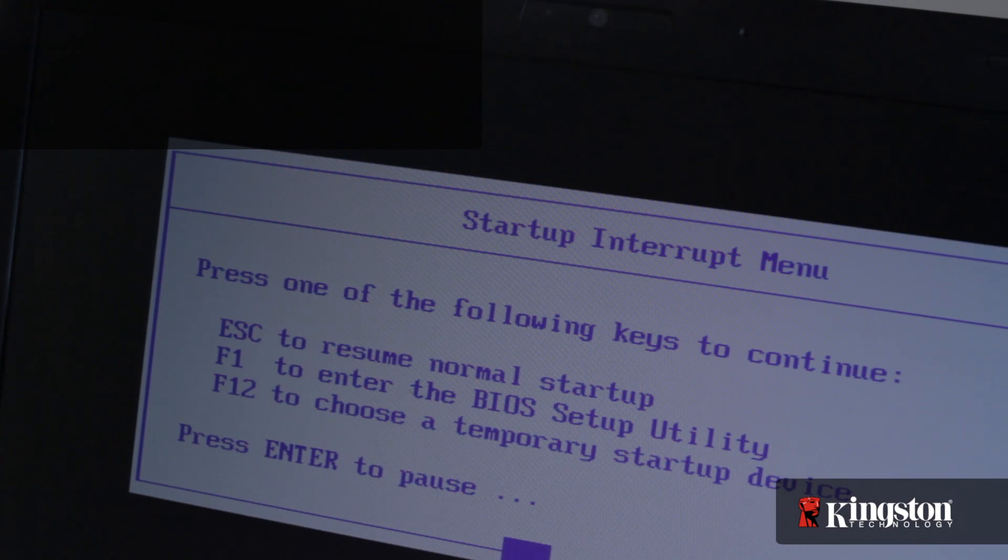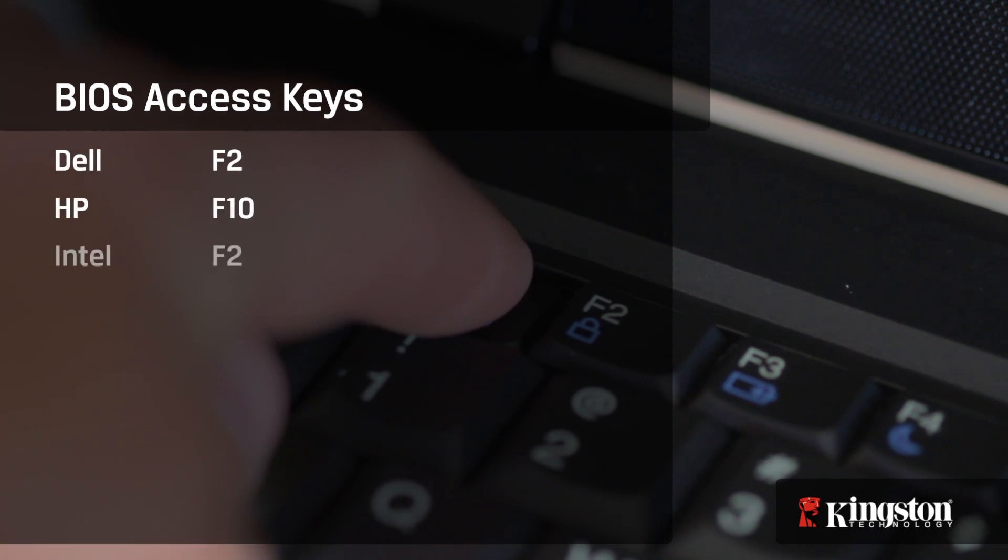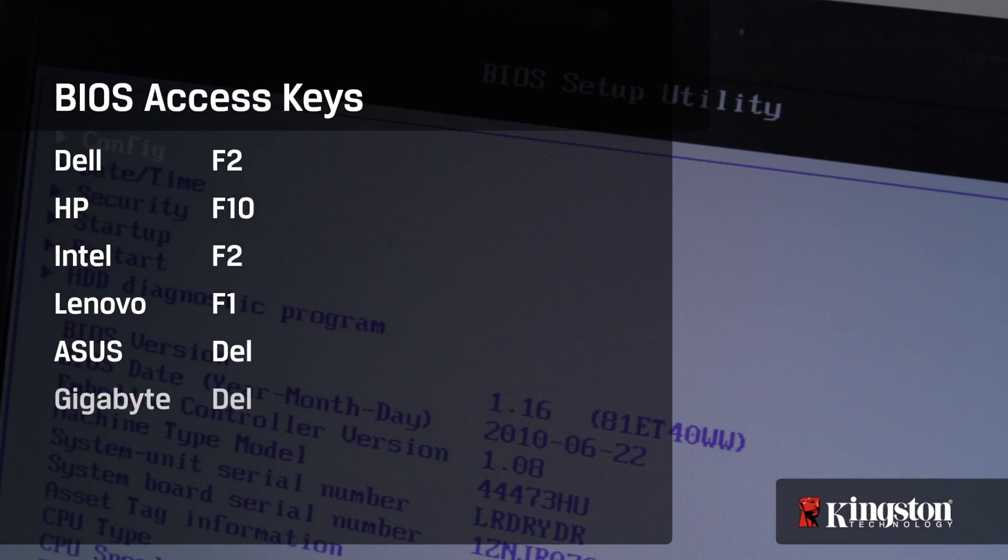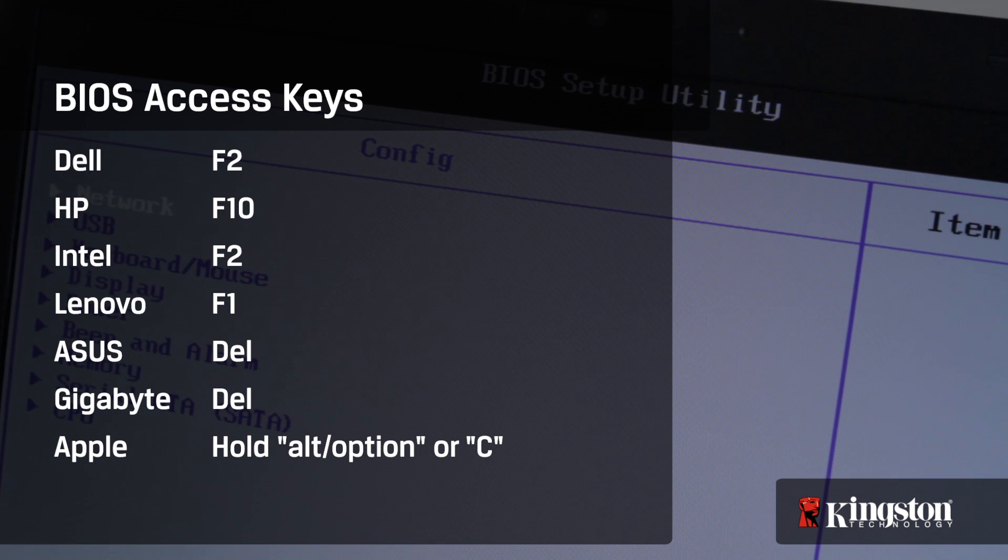On most systems, you'll be prompted to enter the F1, F2, F10, Escape, or the Delete key to enter the system BIOS when starting the computer. All system BIOSes are different, and some use different terminology.